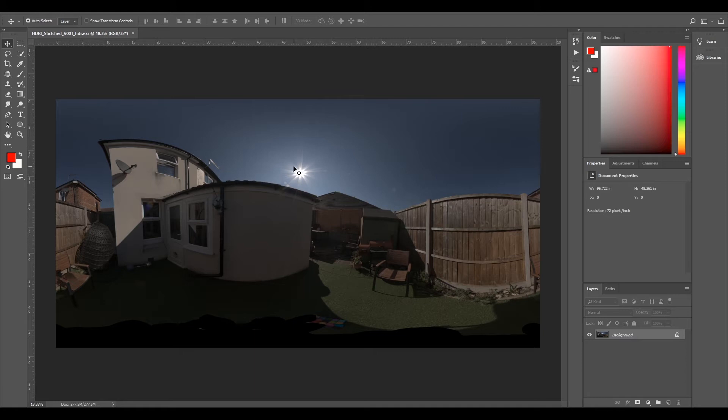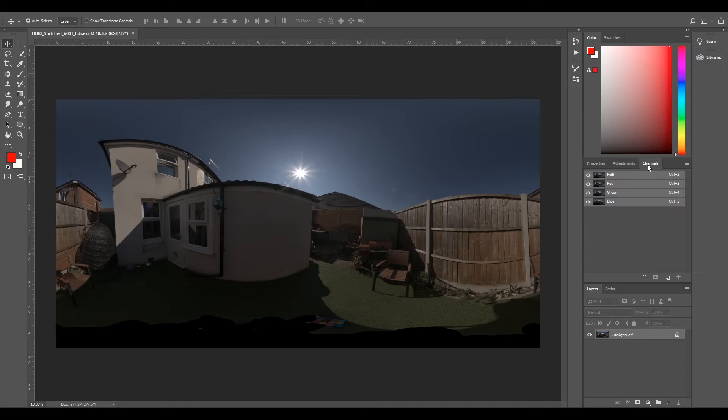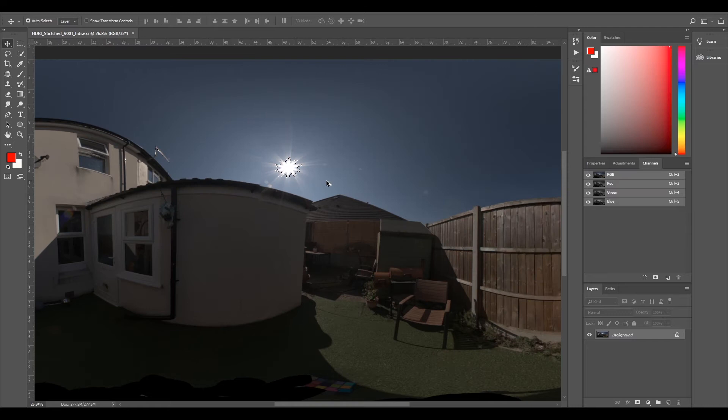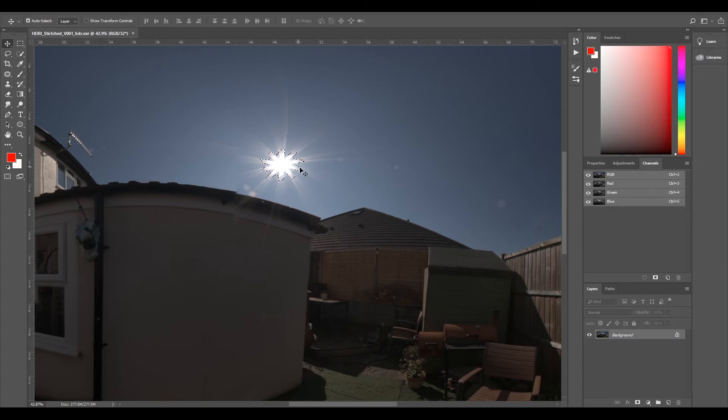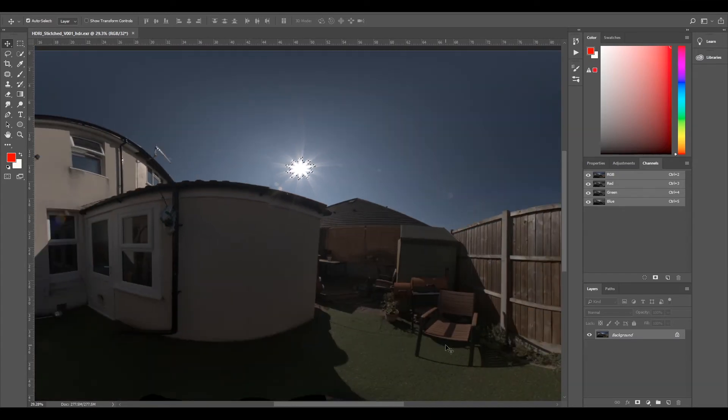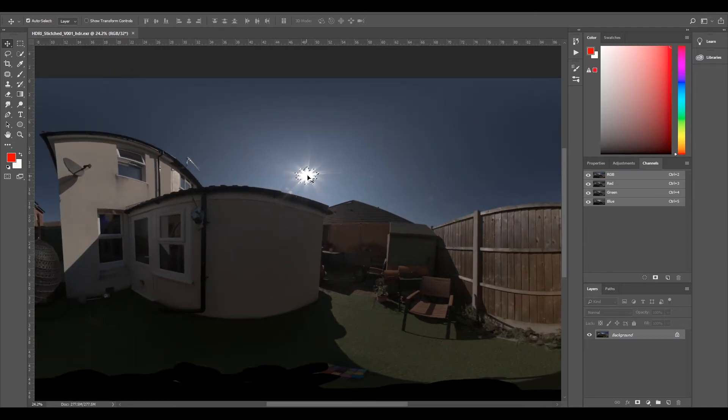The only problem is that the luminosity may be coming from the sky as well, because you only want your light to be coming from the sun. If we do a luminosity check on our sun by going to channels and holding control and left-clicking on RGB, it's actually pretty good because we've done 12 exposures. All the light's coming from here, so I would expect if we brought this into 3D now it would work really well straight away.